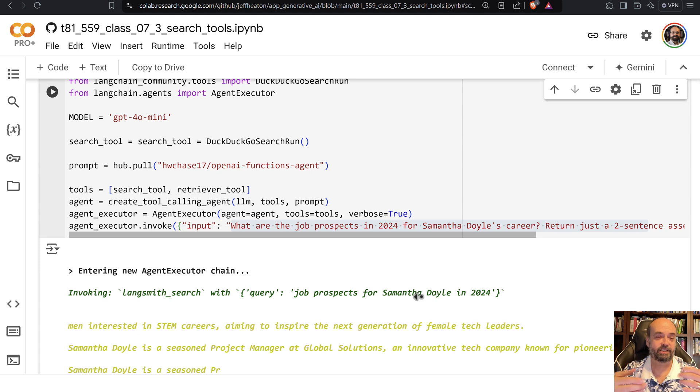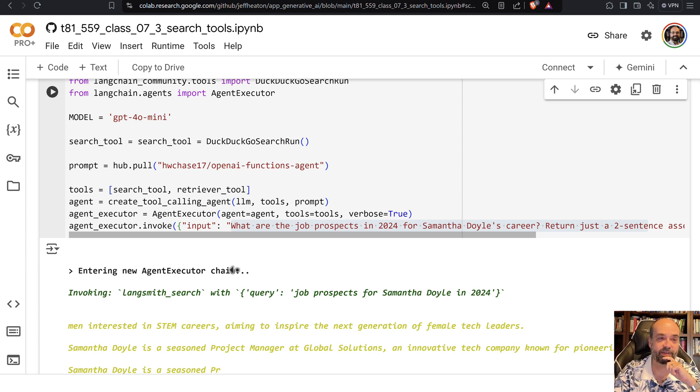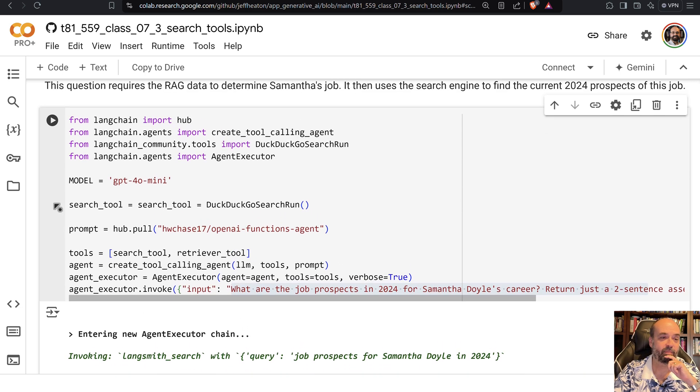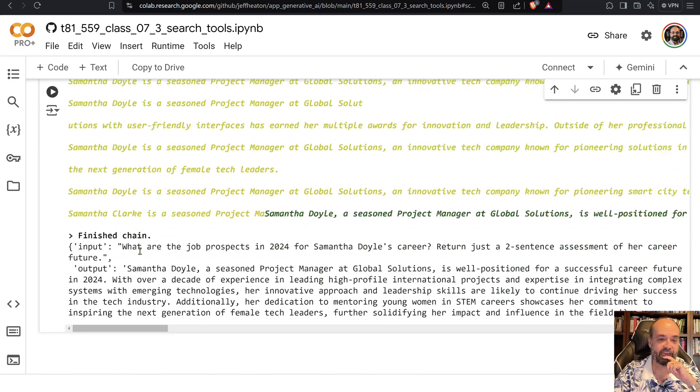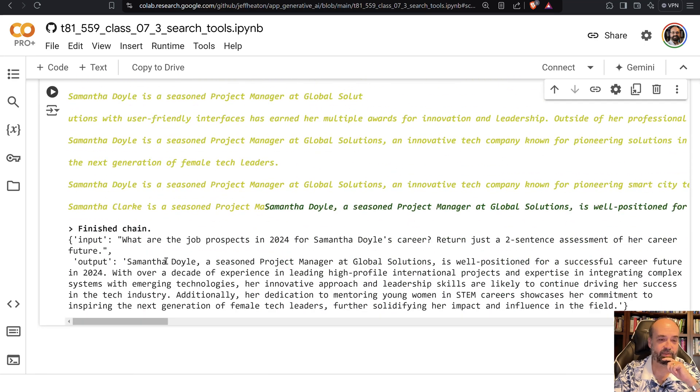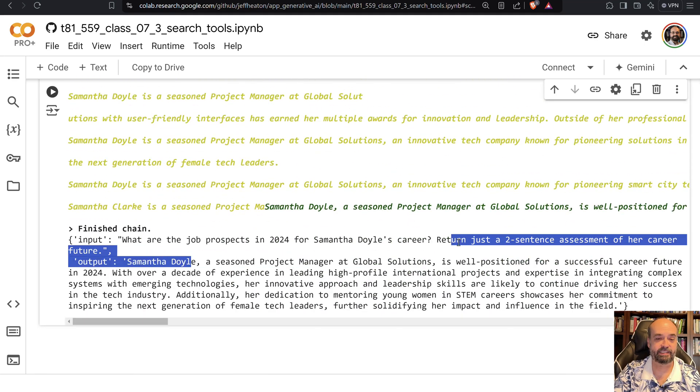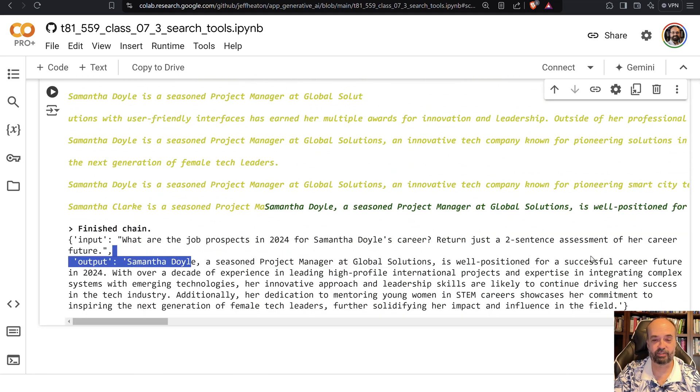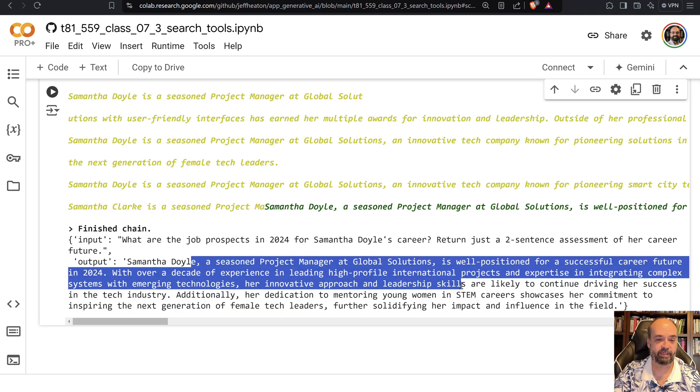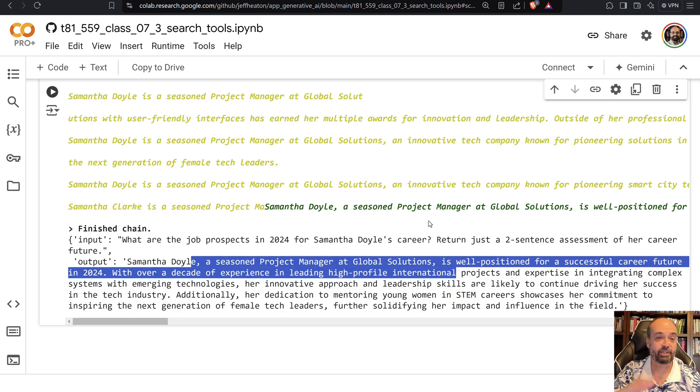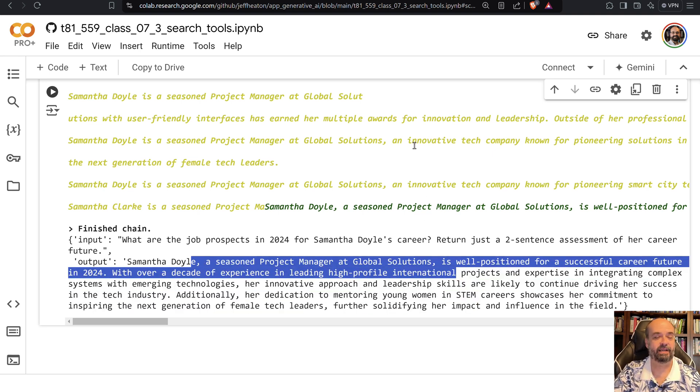Then it is looking up project manager and giving us a result on that. So it tells us Samantha Doyle, a seasoned project manager is well positioned for successful career that she can do with that career path. So this is using search engines and agents together and a little bit more complicated of an example.